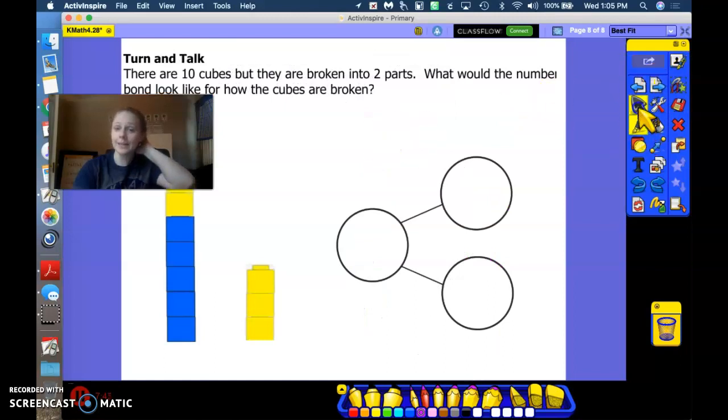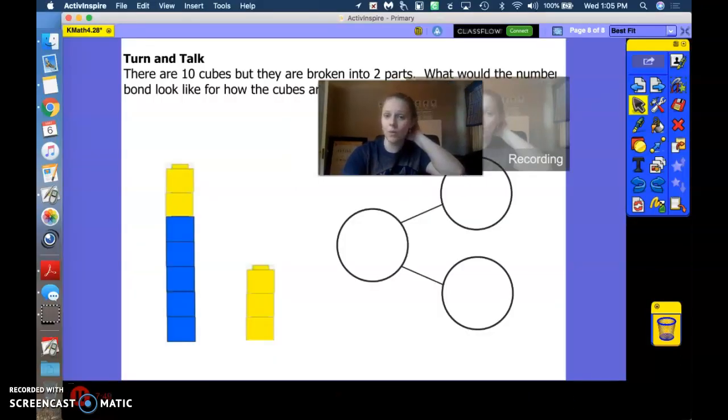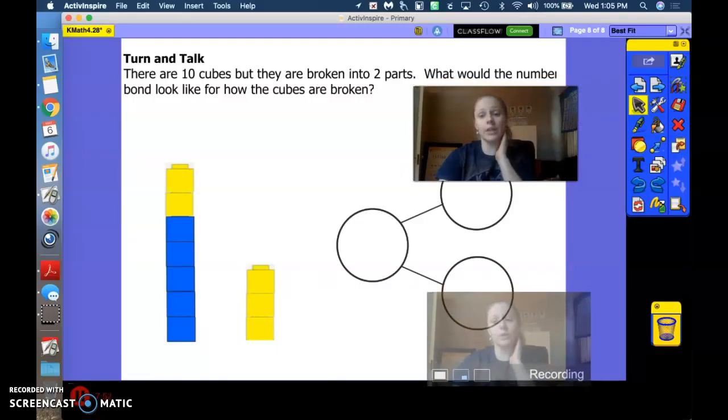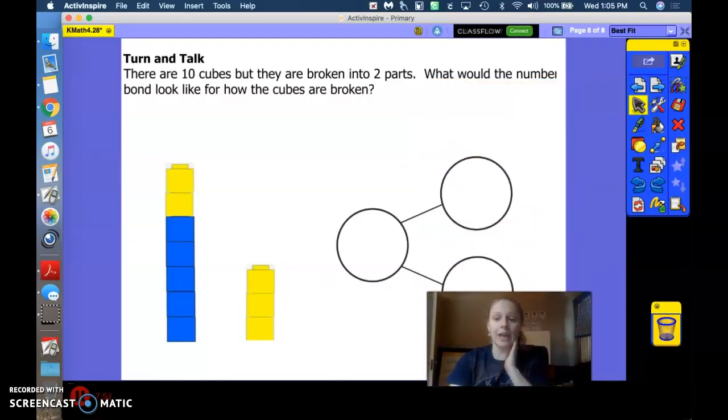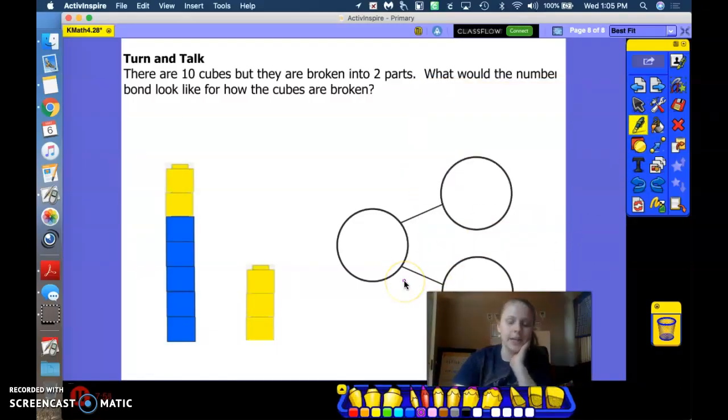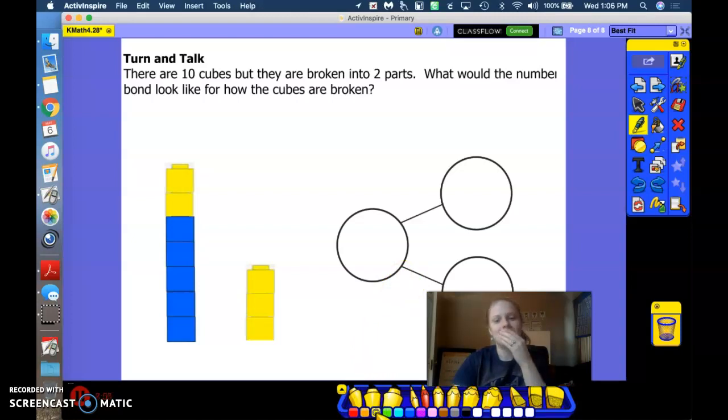All right. Here's our last problem, friends, to get our brains all warmed up for the day. We are going to take a look at the two towers that we have and write a number bond for it. See if you can do it before me.